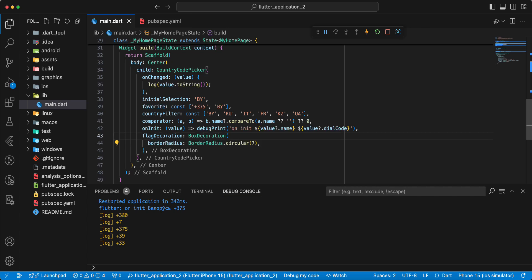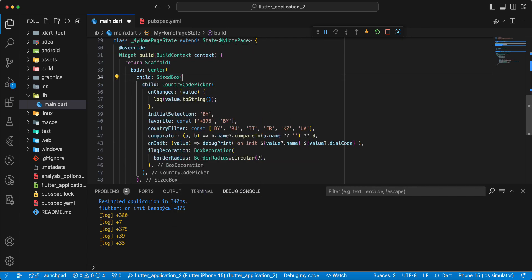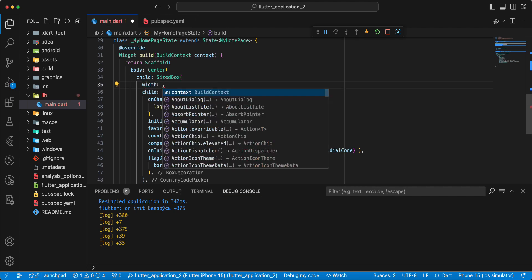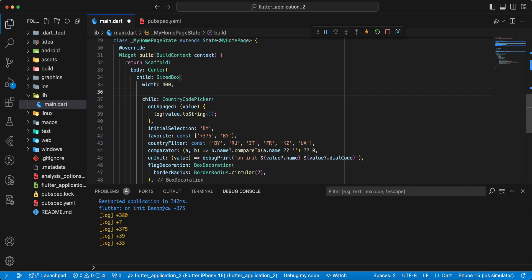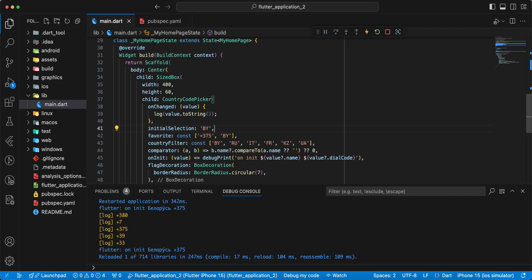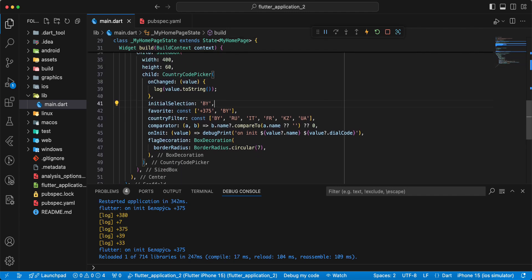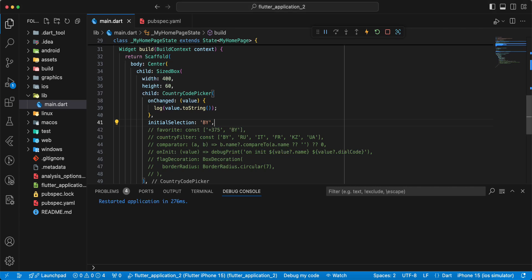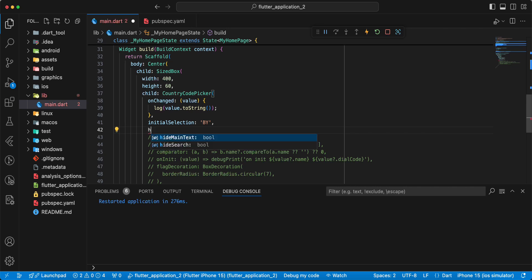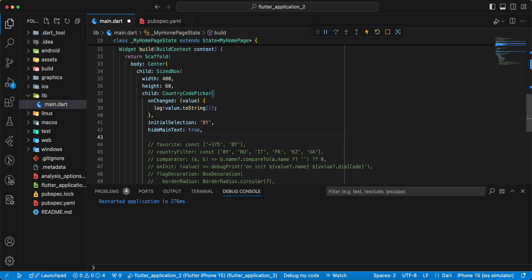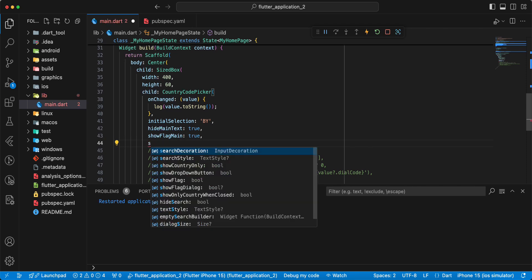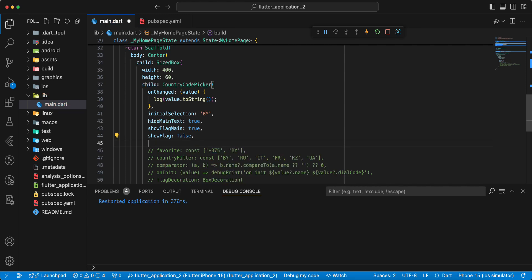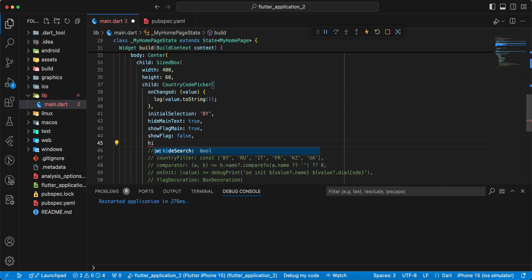Next example: add a SizedBox with width 400 and height 60. Comment out previous information. Add parameter heightMainText. Then add parameter showFlagMain true, showFlag false, and heightSearch true.